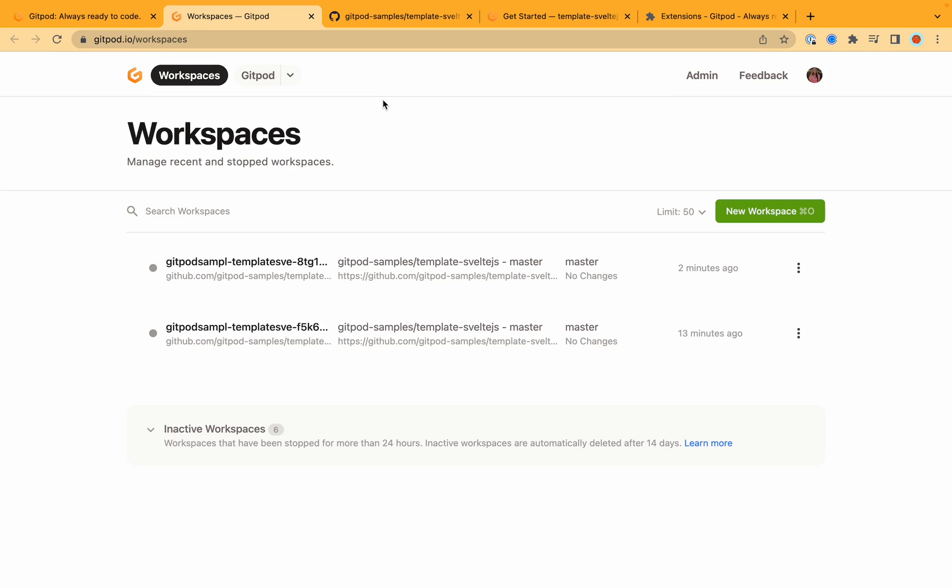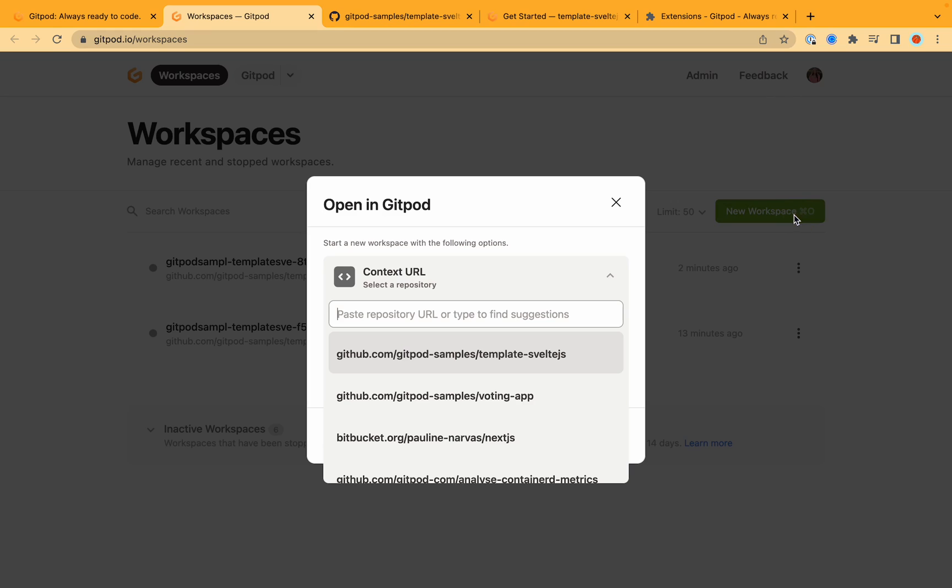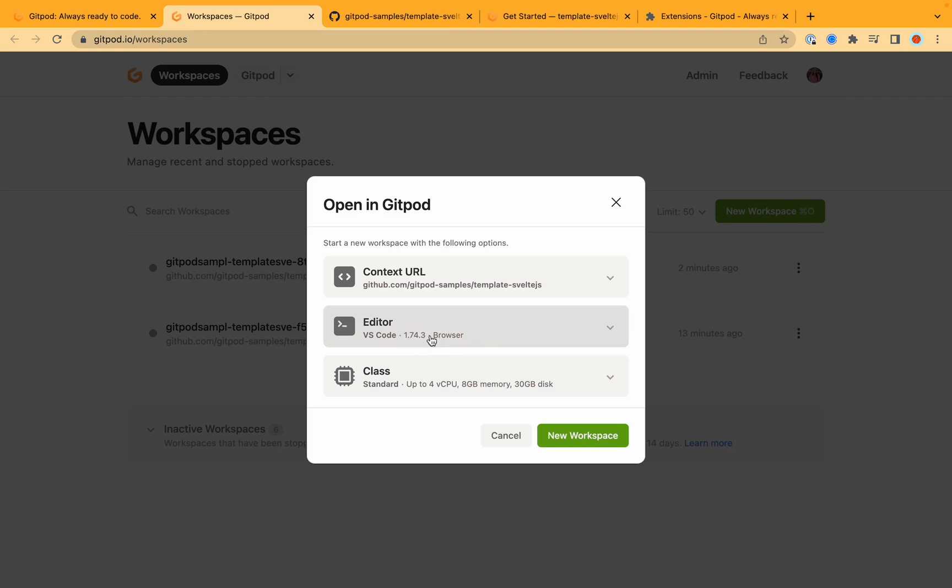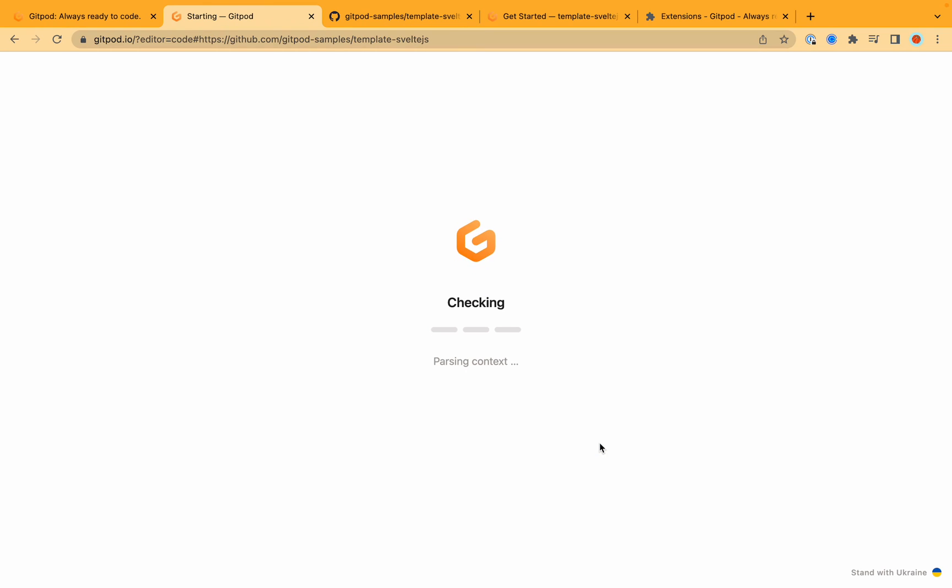And finally you can also start a new workspace directly from the Gitpod dashboard by clicking new workspace and pasting in the repo URL directly from here and starting a new workspace.